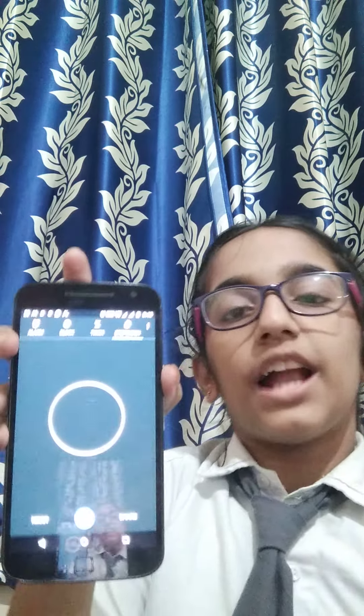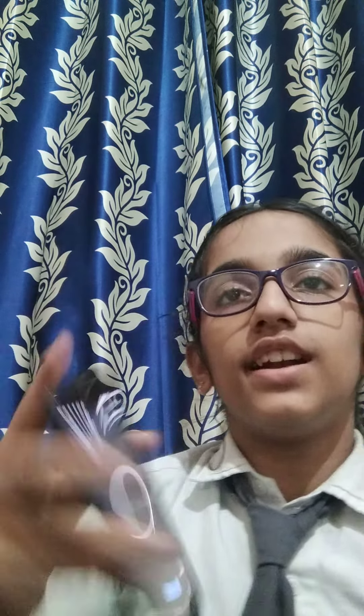One minute has been done and my pulse rate is 80 beats per minute. By this process we can measure our pulse rate. Thank you.